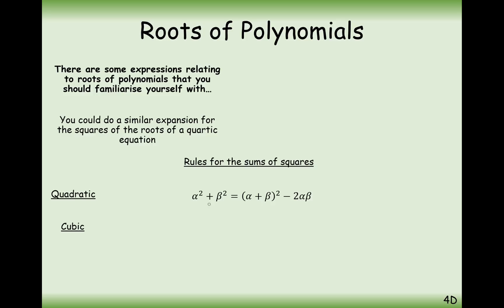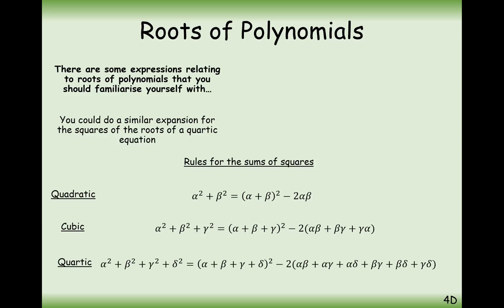The sum of the squares expression is going to be this in cubics, and it's going to be very similar in quartics as well — it's the sum of the roots squared minus two times the sum of the doubles. There's going to be a lot more doubles in that quartic expression. How could we prove this? Well, we could expand alpha plus beta plus gamma plus delta squared, and then rearrange to prove this theorem.